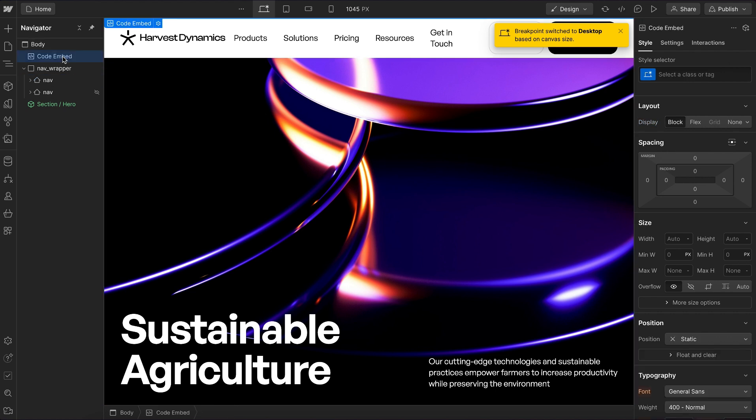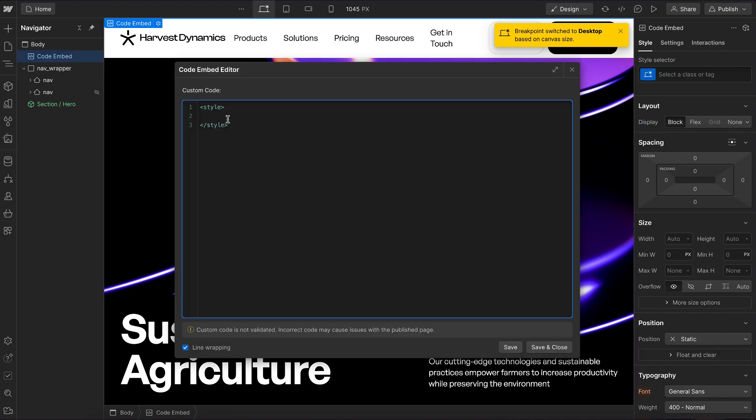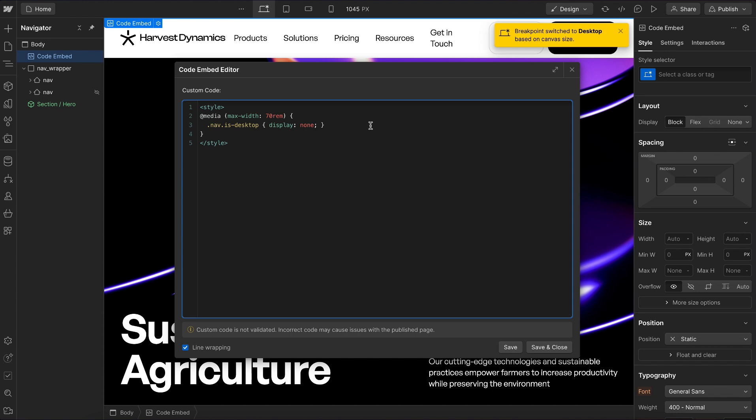Let's head over to our embed and create a simple media query. We'll do @media with a max-width of basically 70 rem. We want to grab the nav is-desktop and set it to display none below that 70 rem screen size. We'll copy this again, paste that in, and say is-mobile nav, and we'll set that one to block.